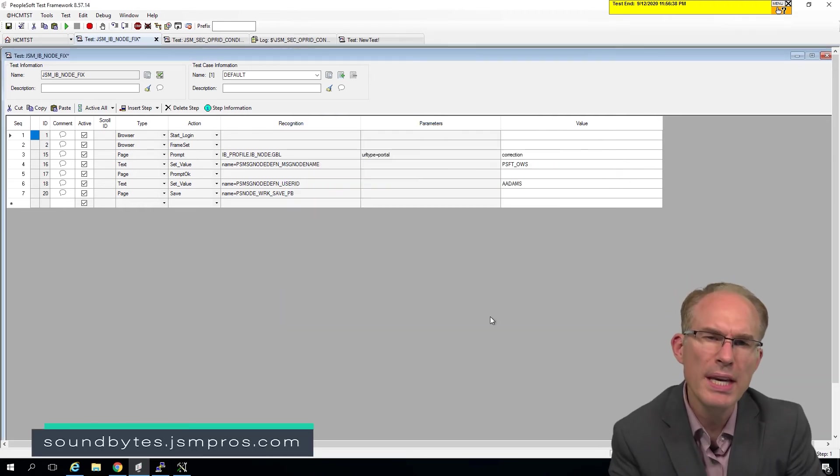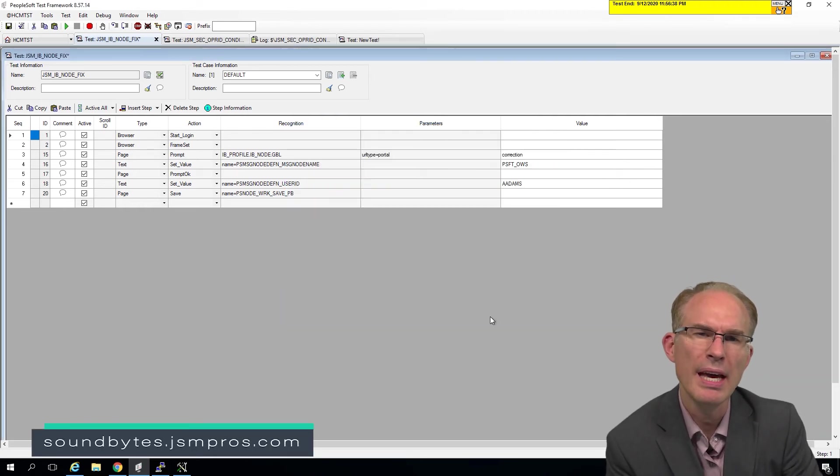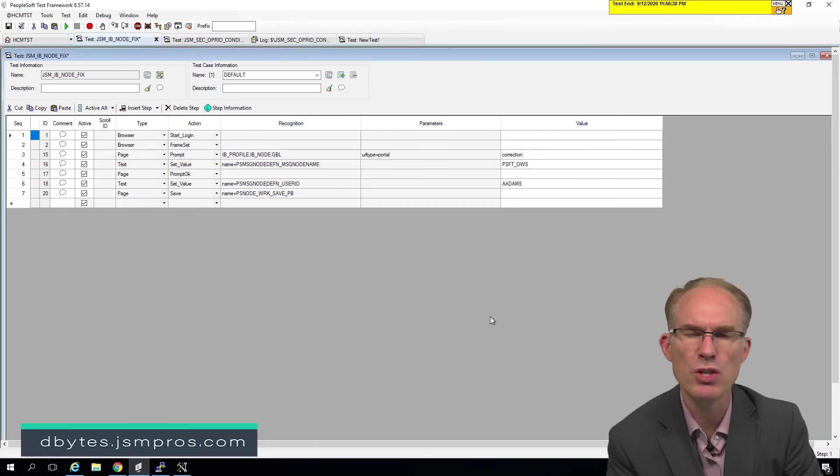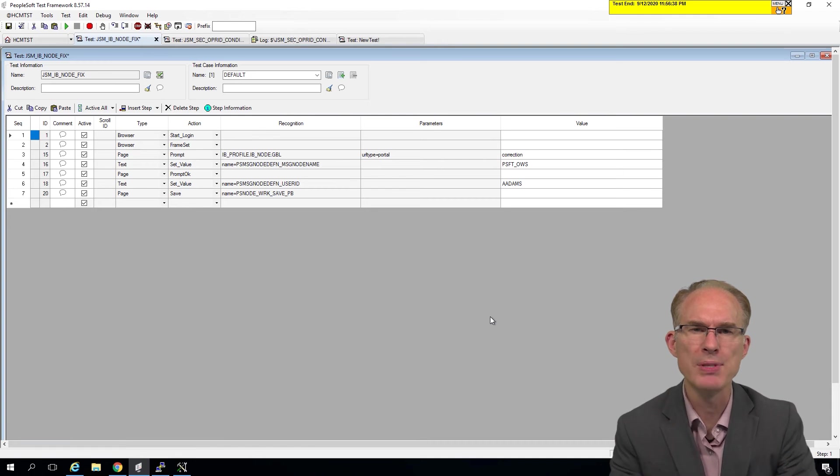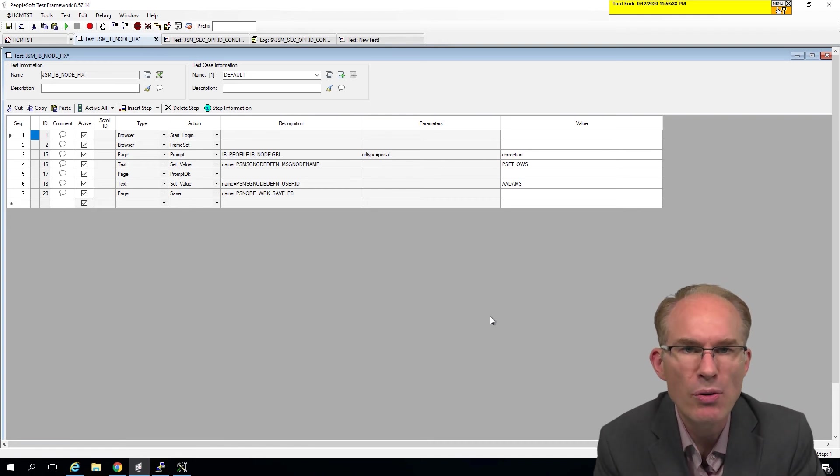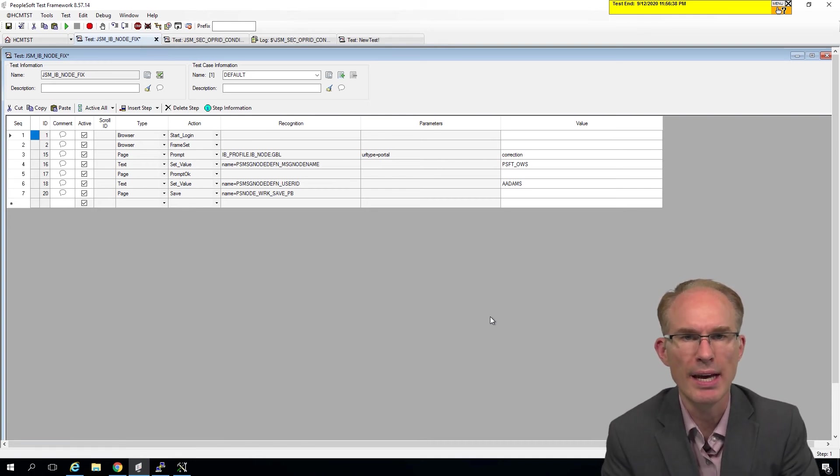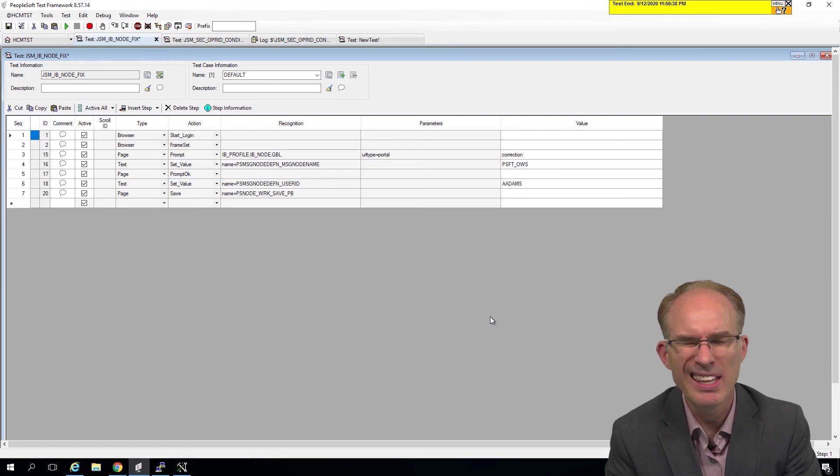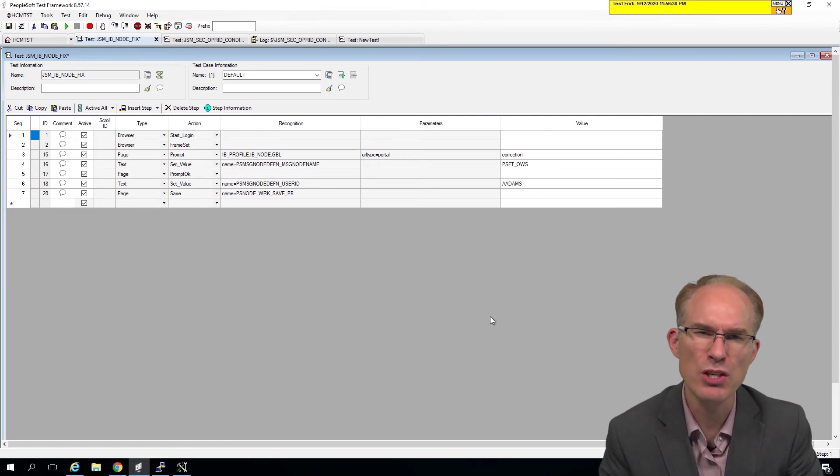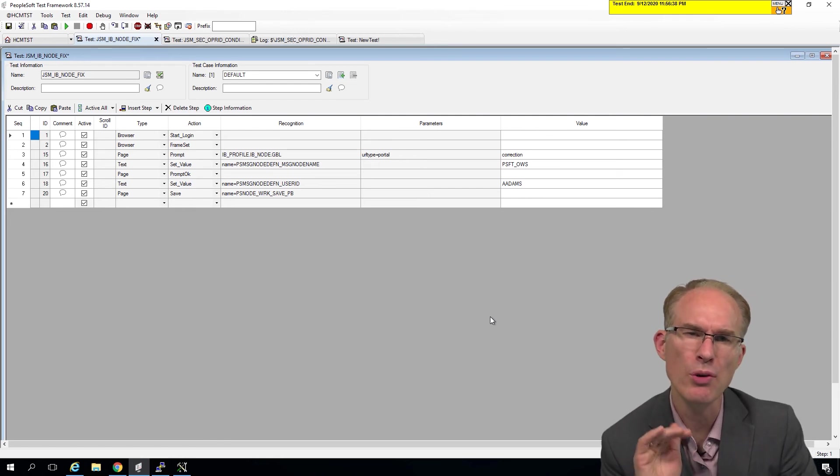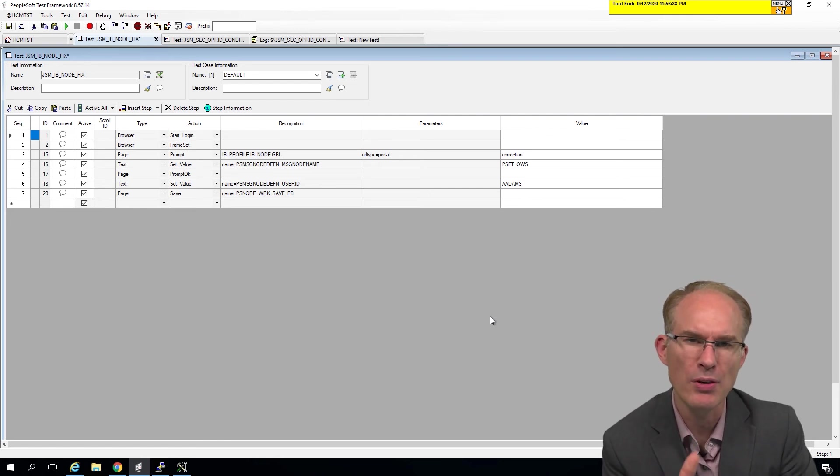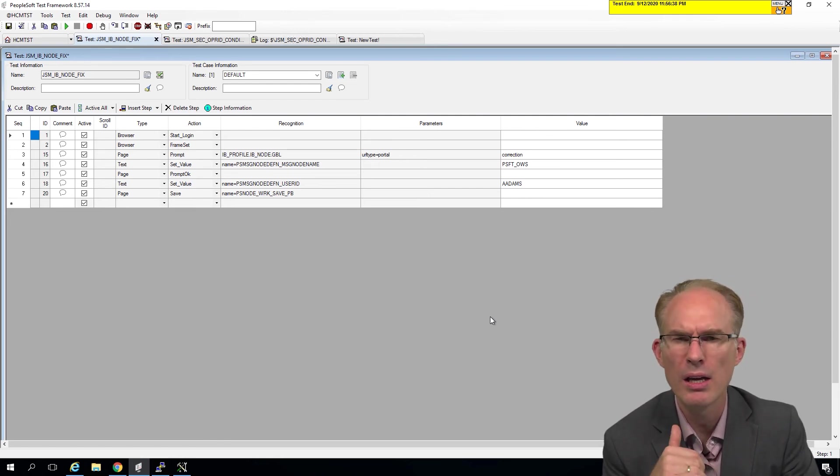Now, if PTF encounters a message, one of those pop ups, and it doesn't know it's coming, then it will fail the test. This is one of the things. This is why you want to make sure you capture any of those.